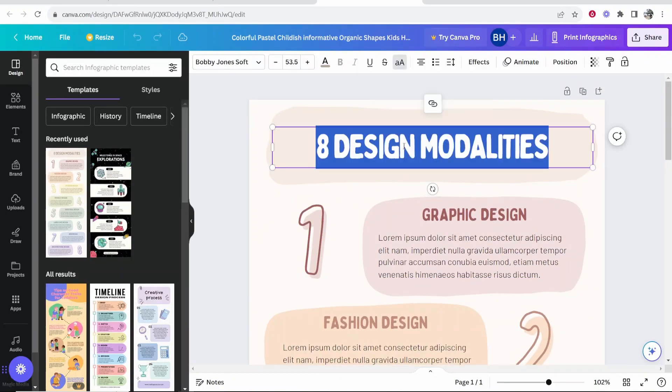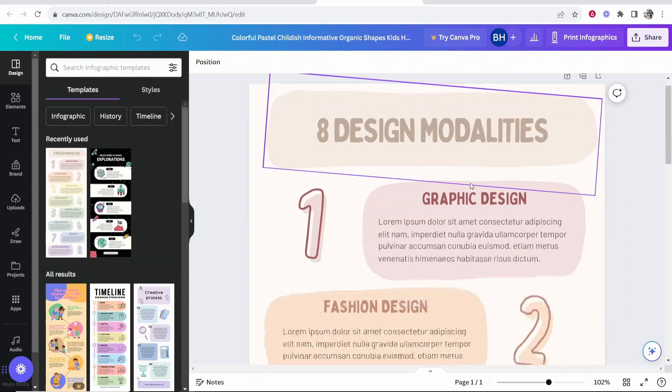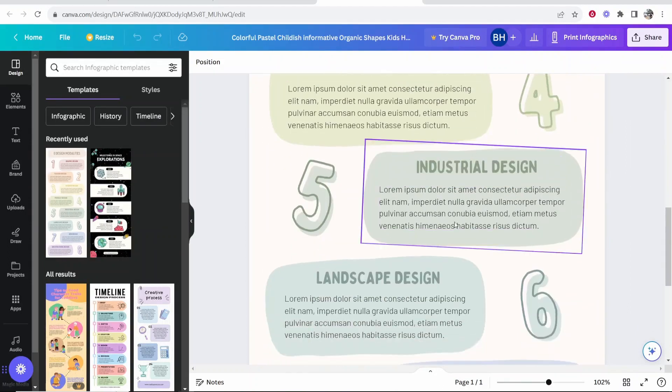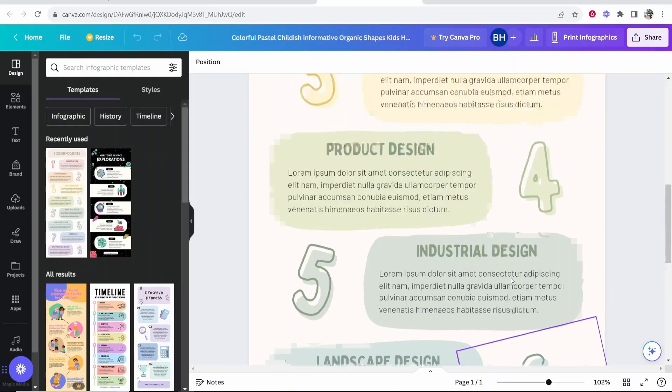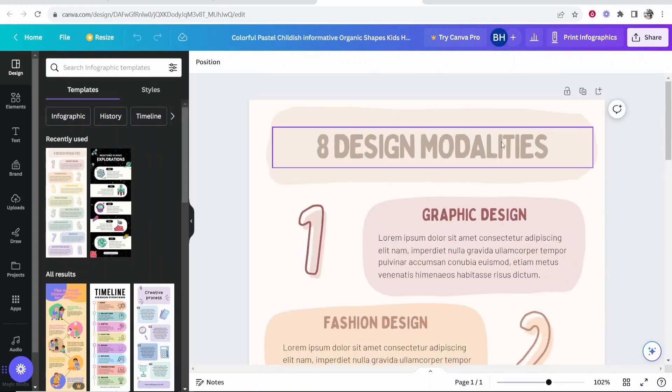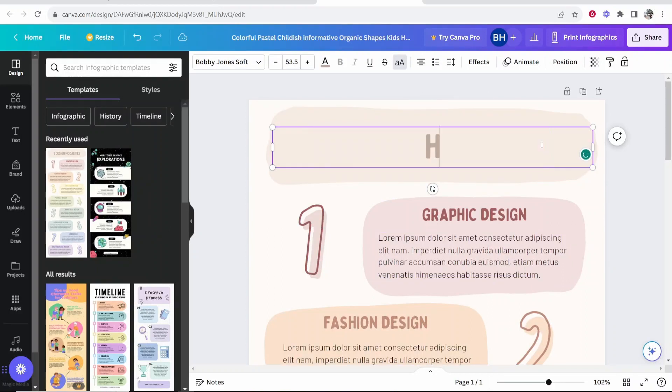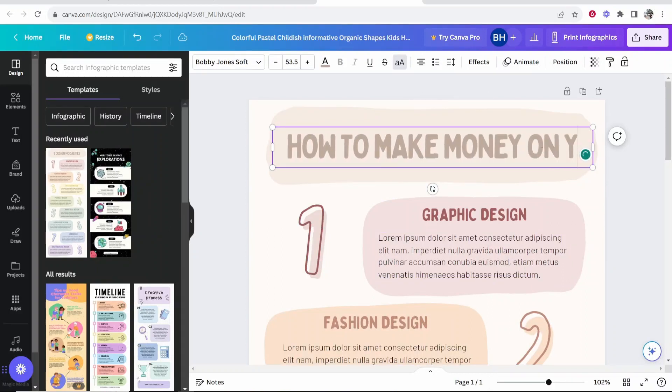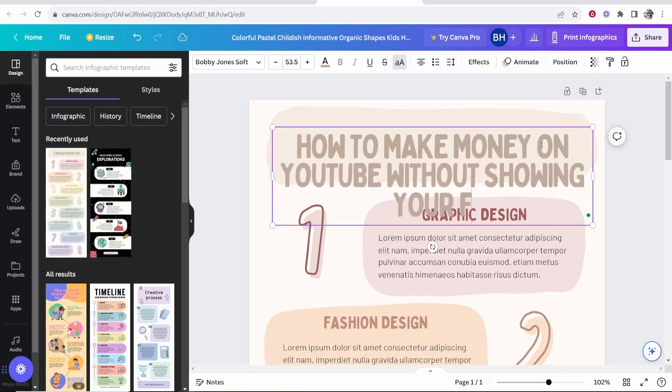So now you want to go to your title and you want to edit it top to bottom. Obviously have a vision for your infographic before creating it, because ideally we just want to replace all of these templates. Now you can delete stuff as well and add your own stuff and I'll show you how to do that. So I'm going to create an infographic about how to make money on YouTube without showing your face.